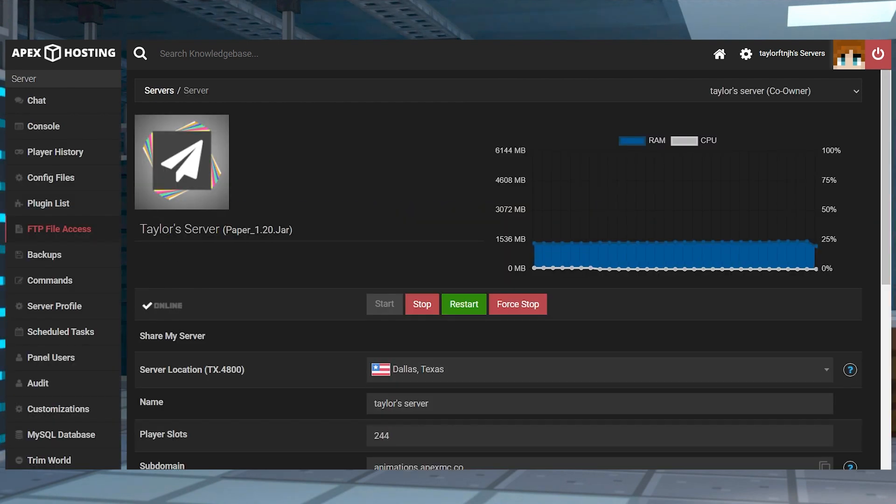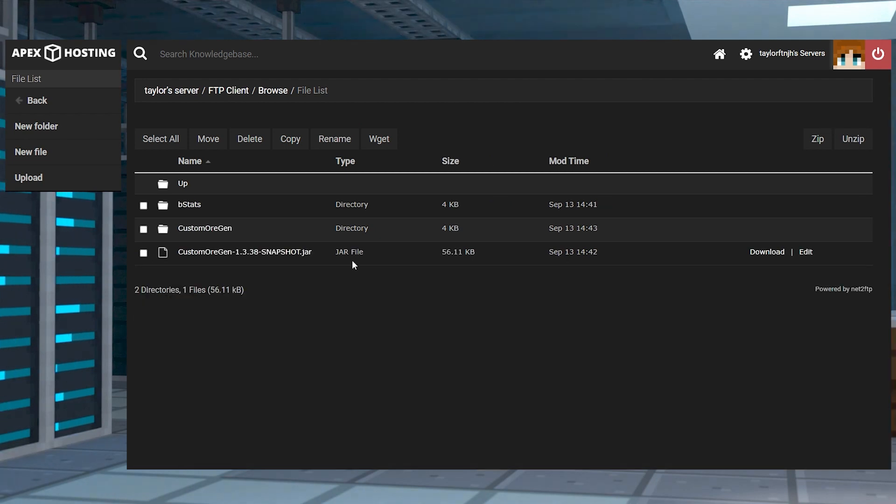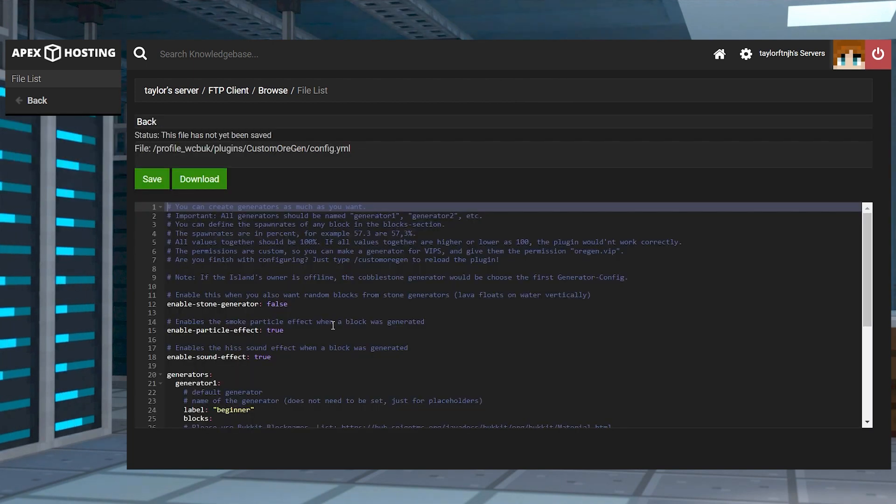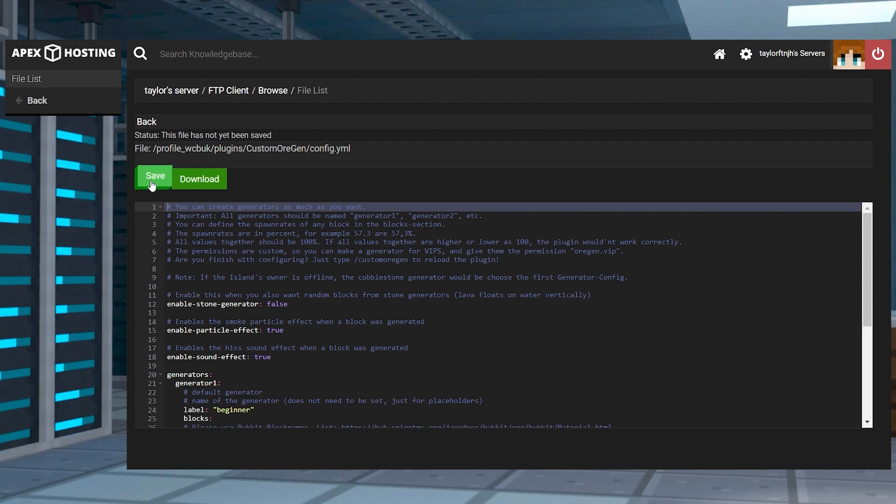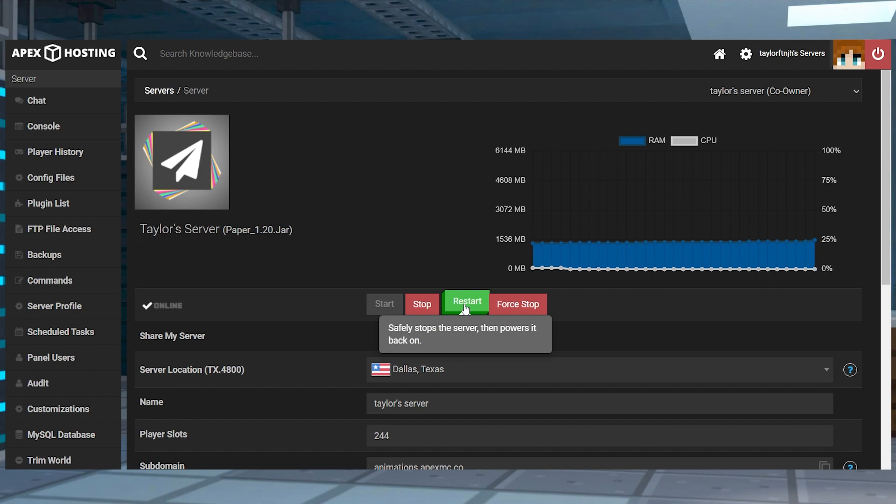Head towards your FTP file access and log in and enter into the plugins directory. Find and continue into the custom ore gen folder and press edit to the right of the config YML file. Make any necessary changes and then click save at the top and then head back to the main panel and restart the server to apply the edits.